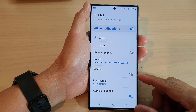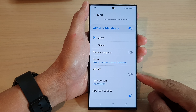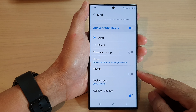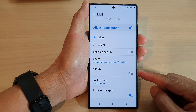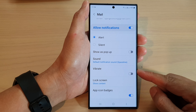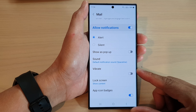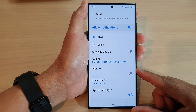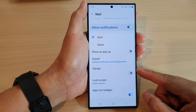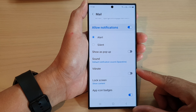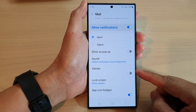Hey guys, in this video we're going to take a look at how you can turn on or turn off notification vibrations for a single app on the Samsung Galaxy S23 series. Now this setting will only apply to one app and not all apps.